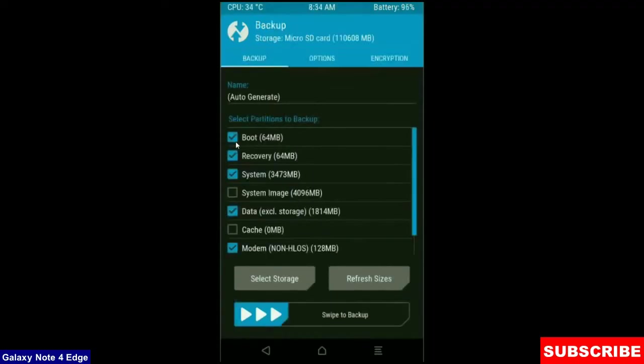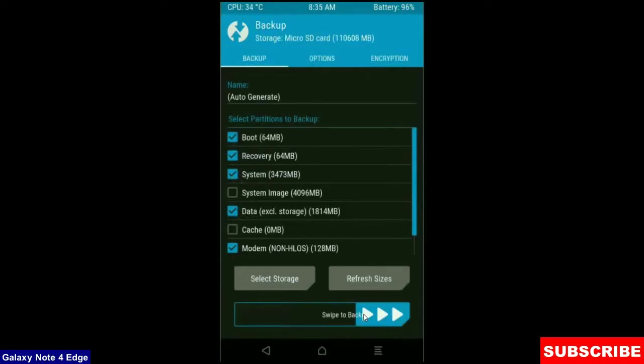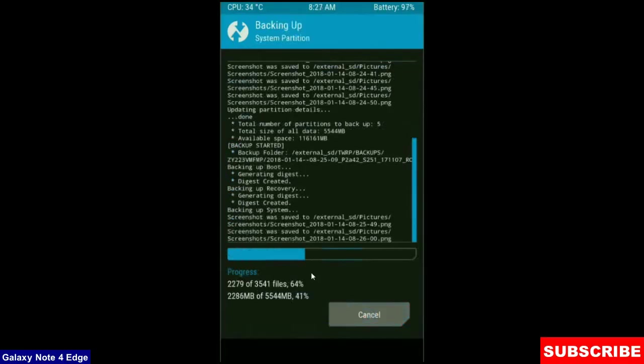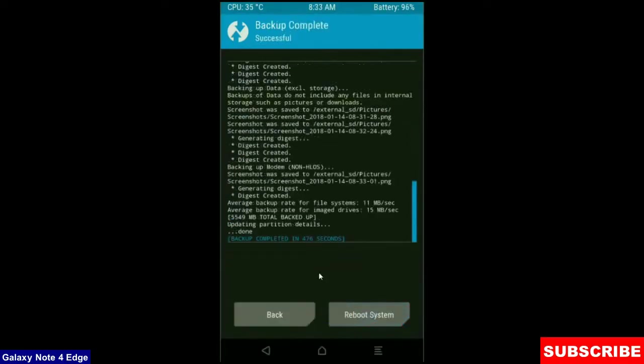Select in this criteria: boot, recovery, system, data and modem. And simply swipe right to take a backup. Backup will take approximately 3 to 4 minutes. After it finishes, then we go to home screen to wipe our temporary data.